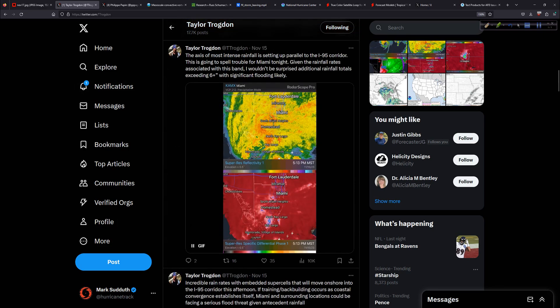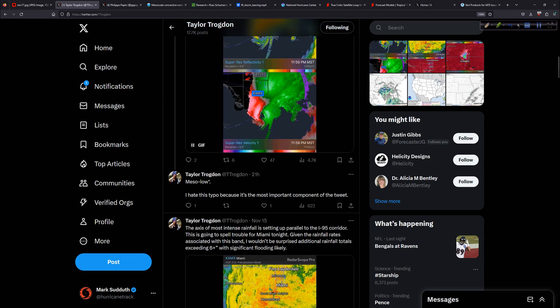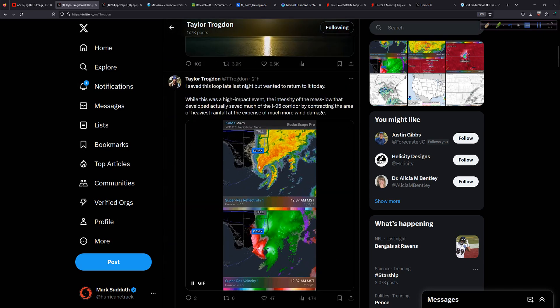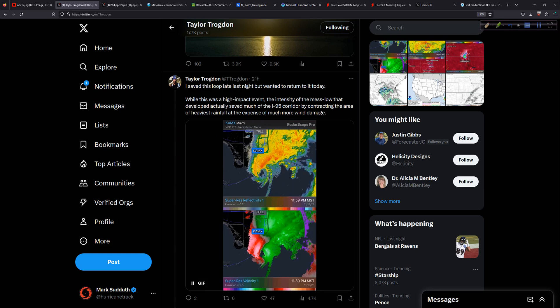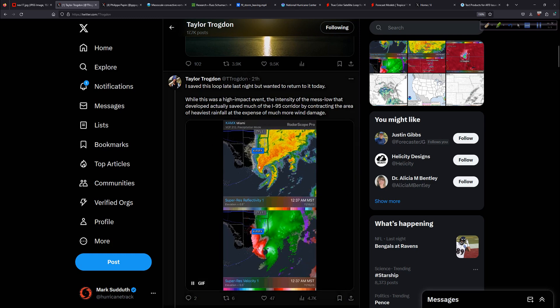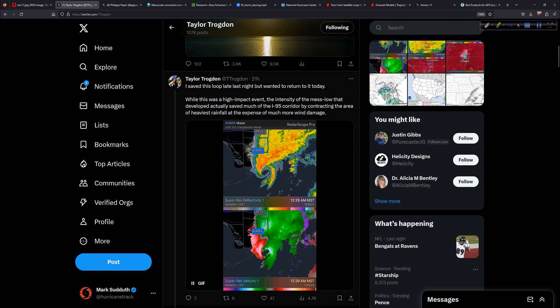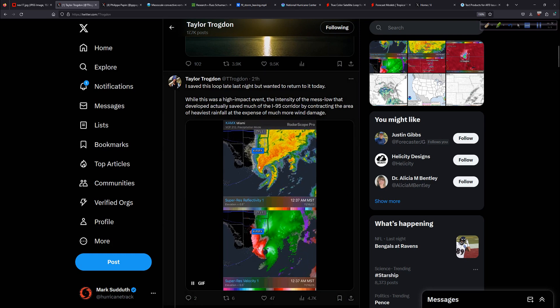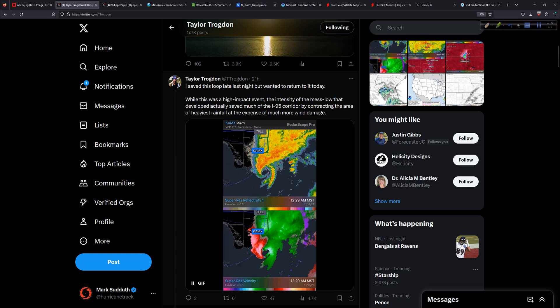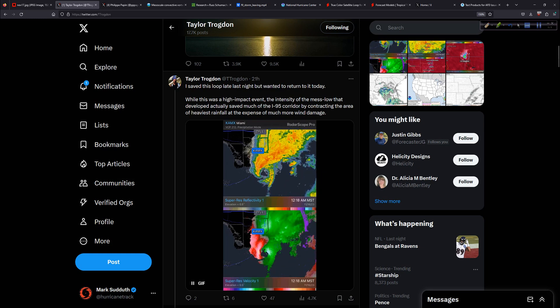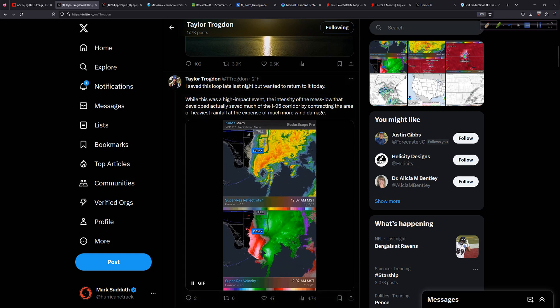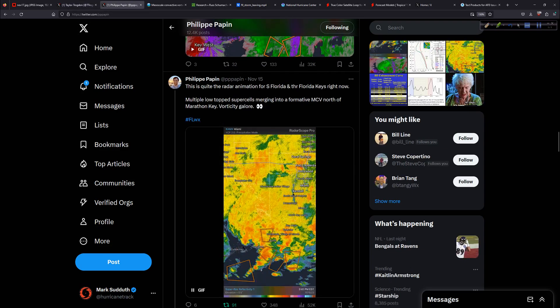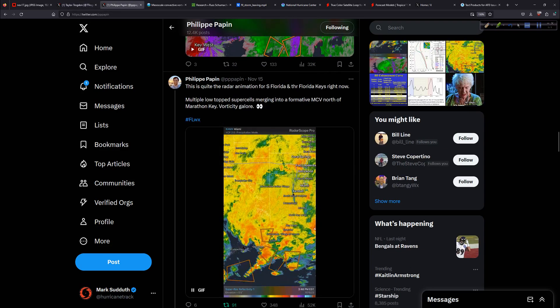So this was well telegraphed. On the 15th, things really started to blossom. We had incredible rain rates, as Taylor says here, with embedded supercells. Yes, supercell thunderstorms, rotating thunderstorms, coming off the Florida Straits and the vicinity down there, moving onshore into the I-95 corridor.